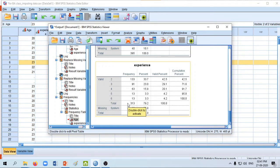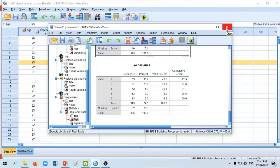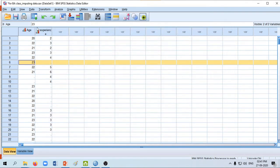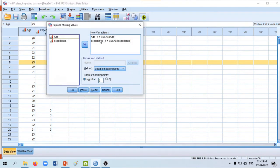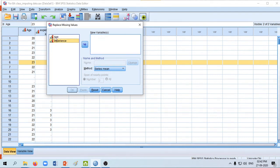If we go ahead with the analysis we will not be getting the correct picture of what our data is about. So what we need to do is impute these missing fields with appropriate values. SPSS provides a lot of options to impute the value. In order to impute, click on Transform, then Replace Missing Values, and then select the variable — in this case, age.